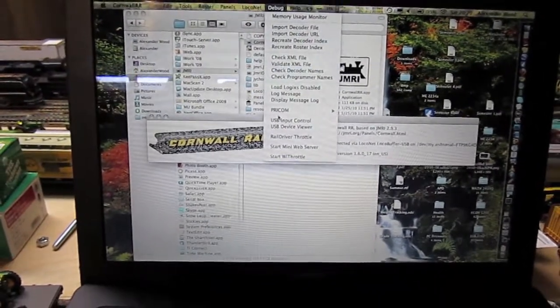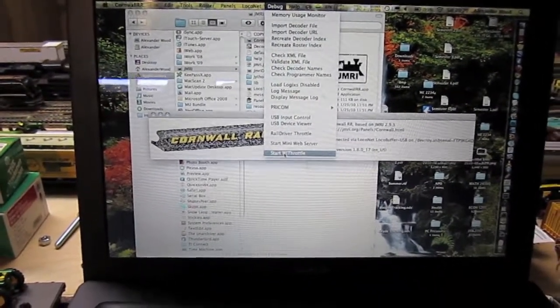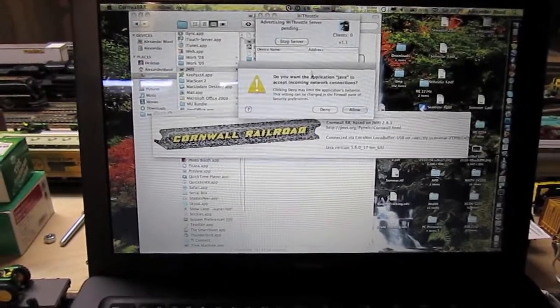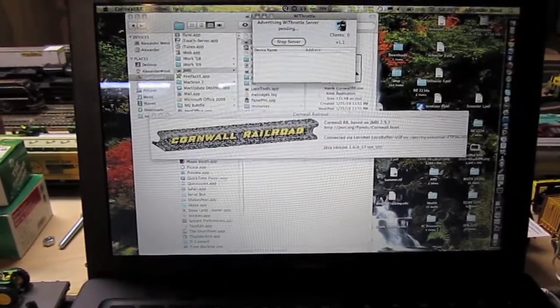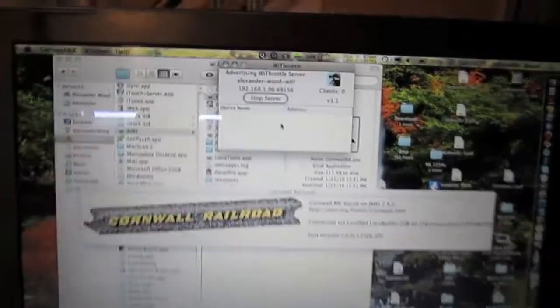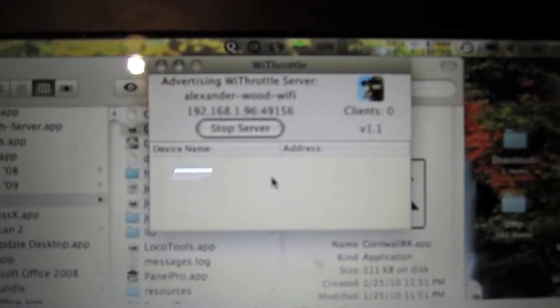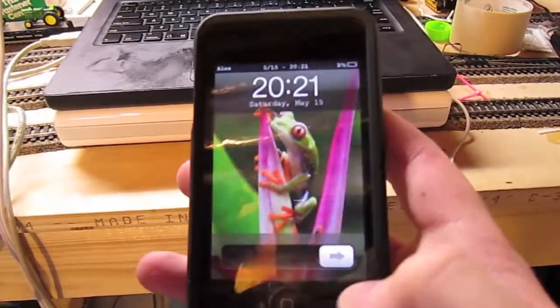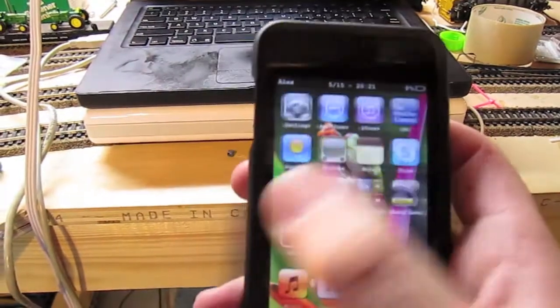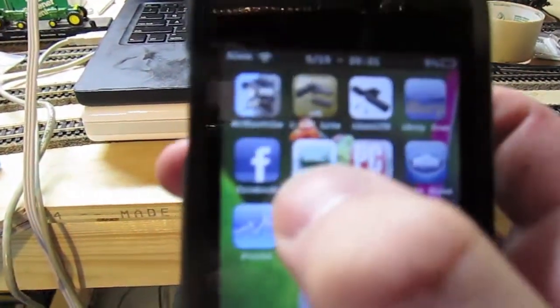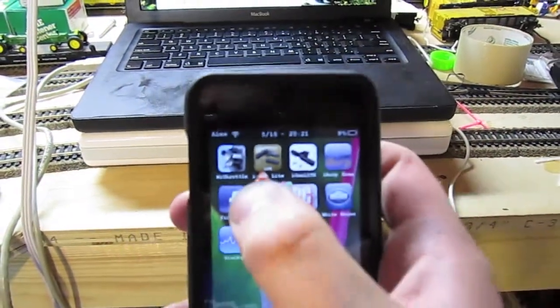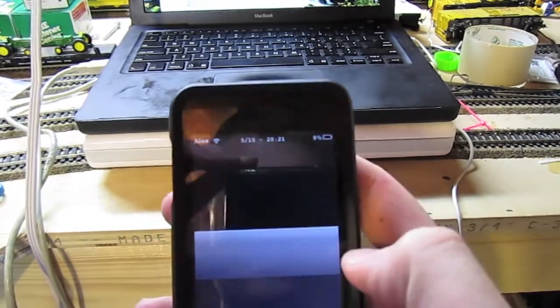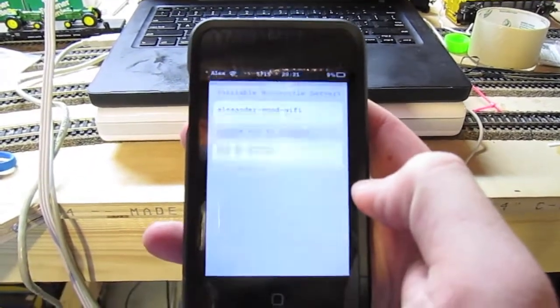Now I'm going to start the YThrottle server and demo it. There's the server application running on the laptop computer. And here on the iPod Touch is the YThrottle application.